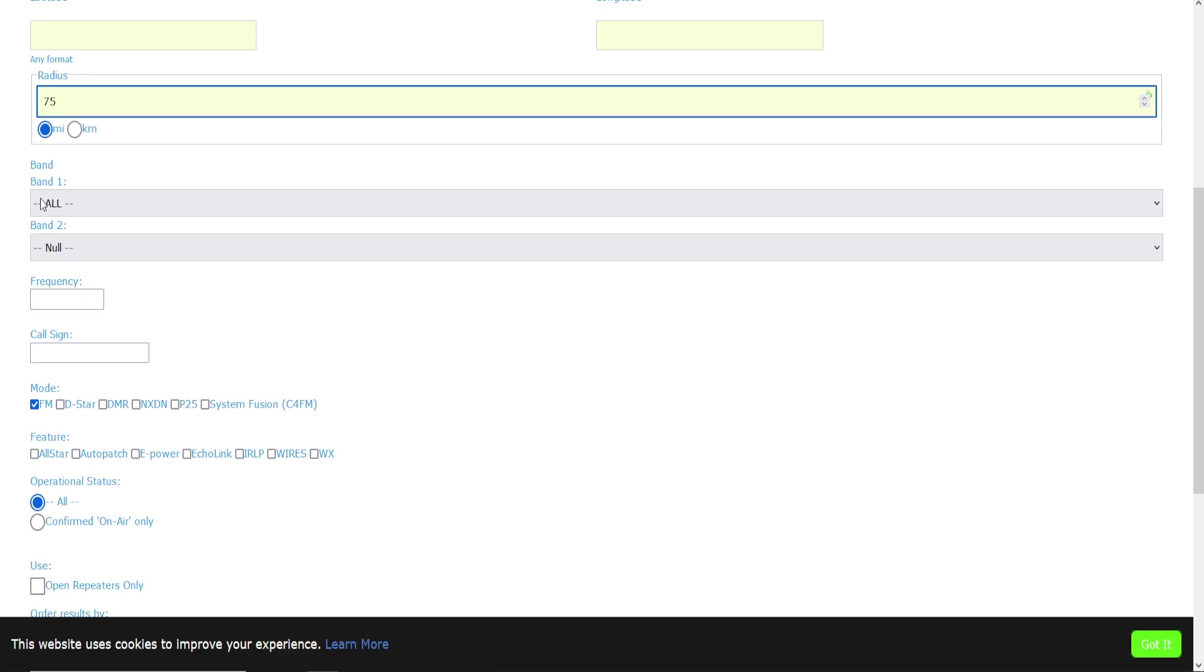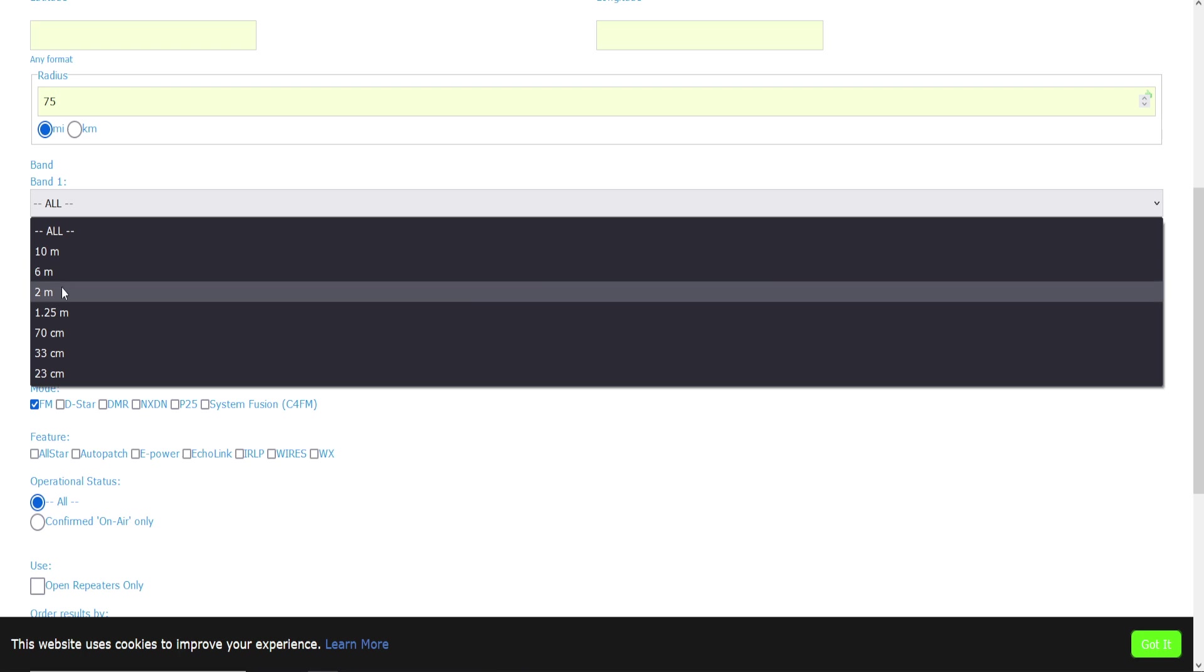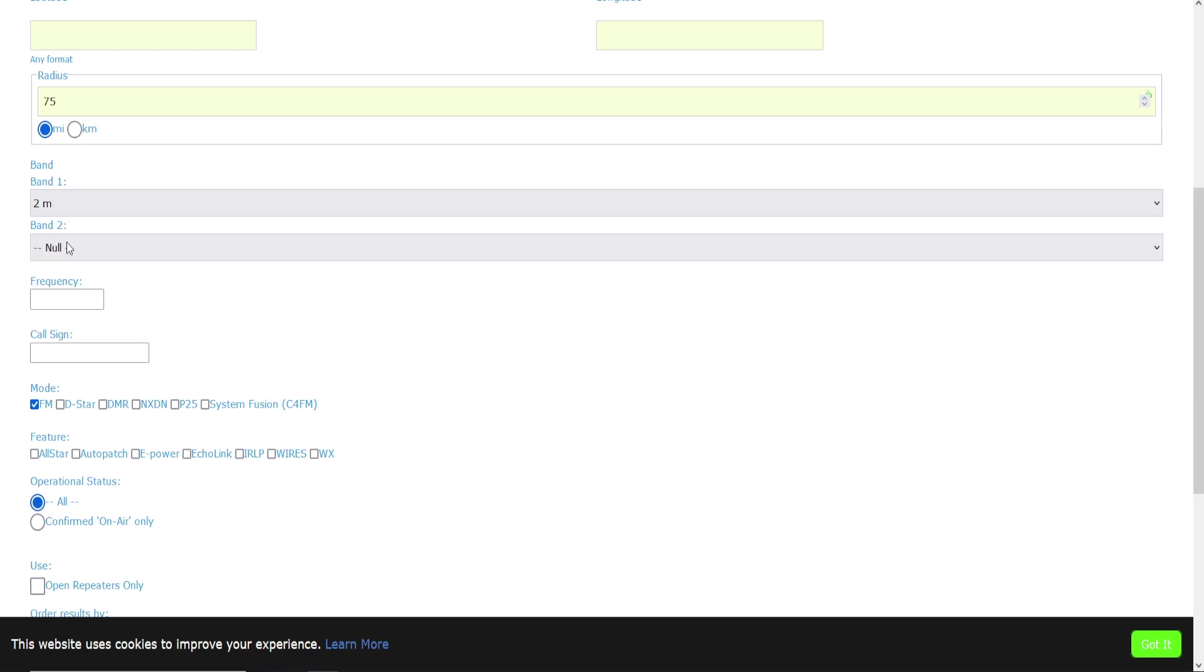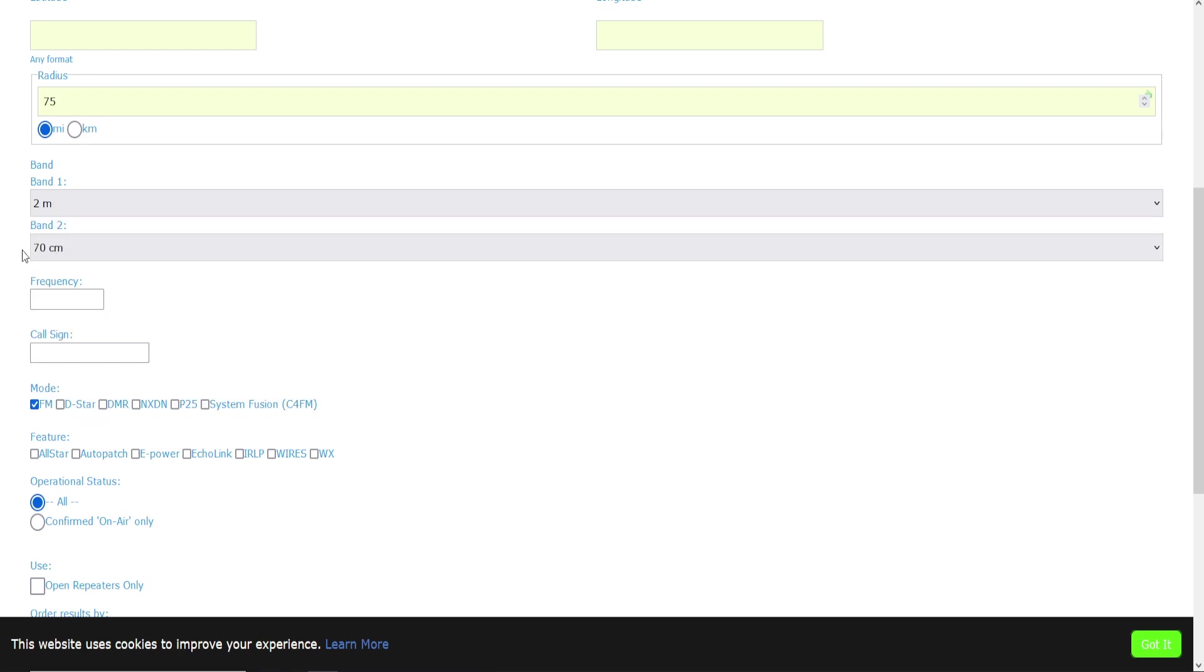And I'm going to assume that I'm programming a dual band radio, so we'll do two meters for band one and we'll do 70 centimeters for band two. That'll give you your typical UHF/VHF dual band.